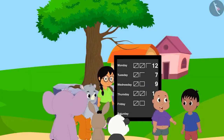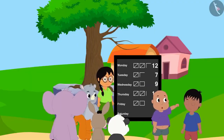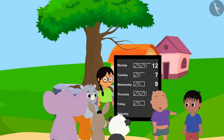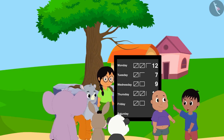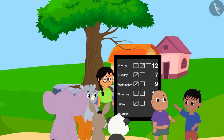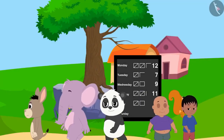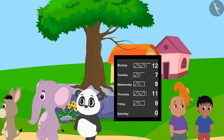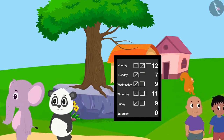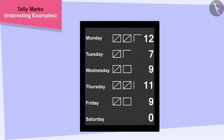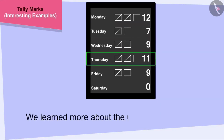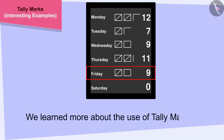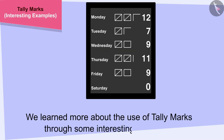Raju, we worked so hard and finally got the road to the school fixed. Yes, Babalu, I agree. There is a lot of strength in unity. Let us go home and prepare to go to school tomorrow. All the villagers happily returned to their respective homes. In this video, we learned more about the use of tally marks through some interesting examples.